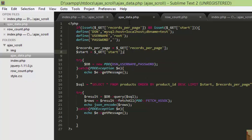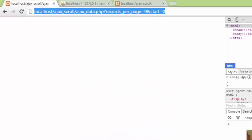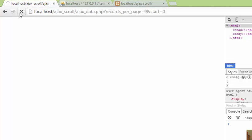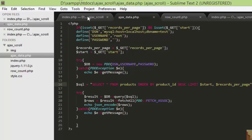Now what we did is: first we made sure both the GET variables are available, then we're initializing our database, then we're assigning the GET values into variables, and now we are using those in our SQL query — start and records_per_page. We'll test this again and now we got the data back in JSON format.